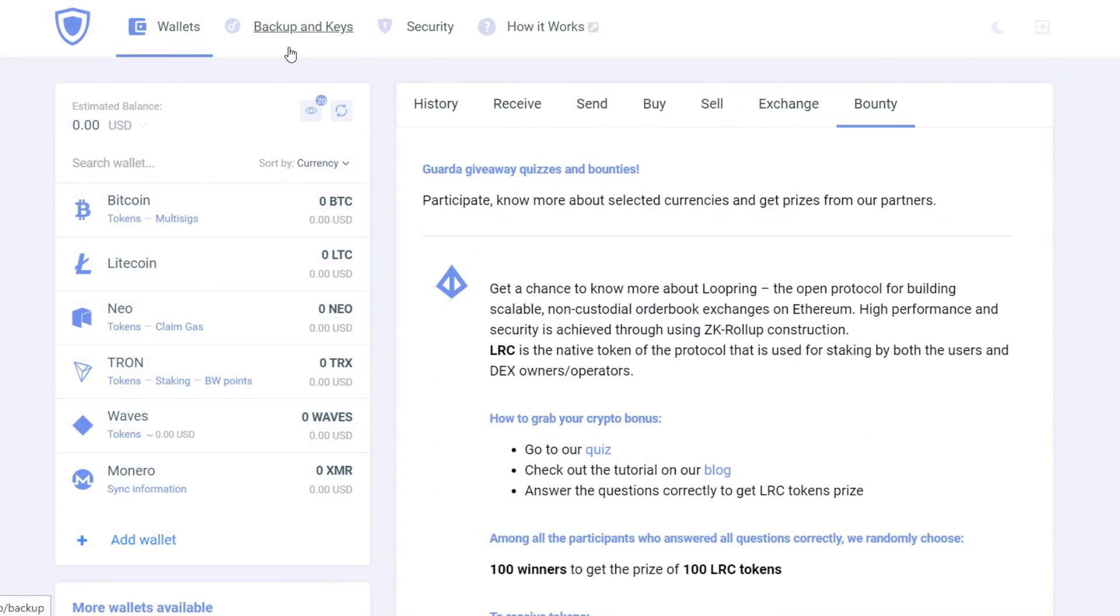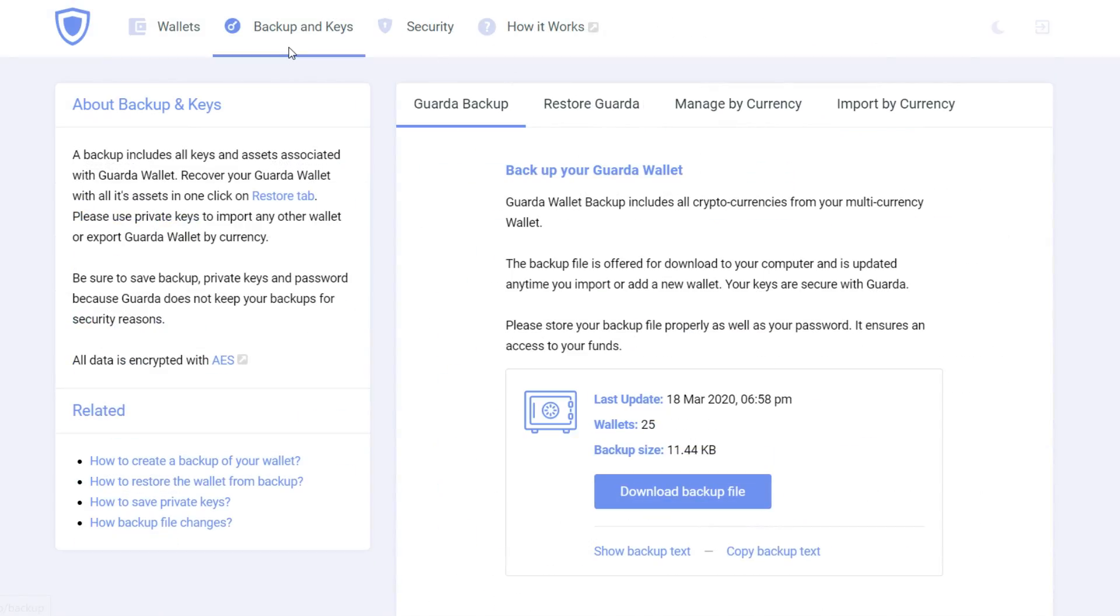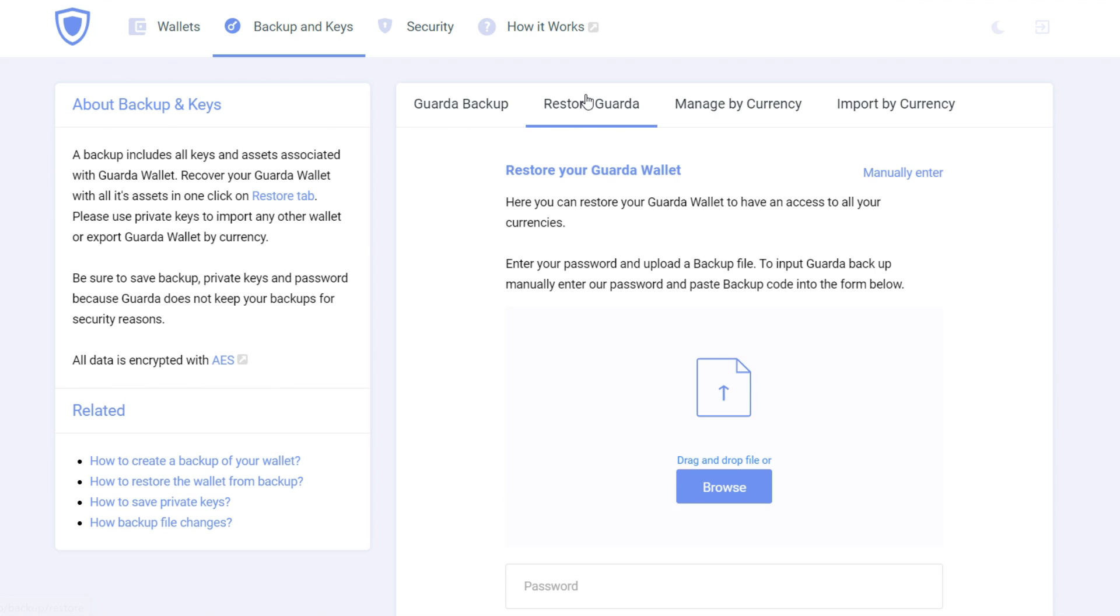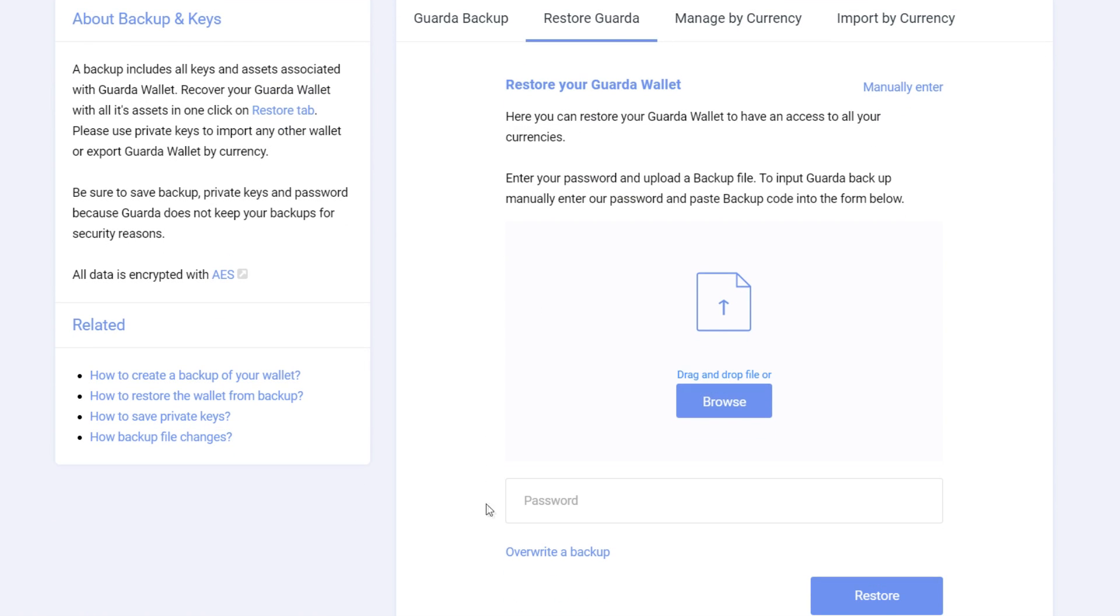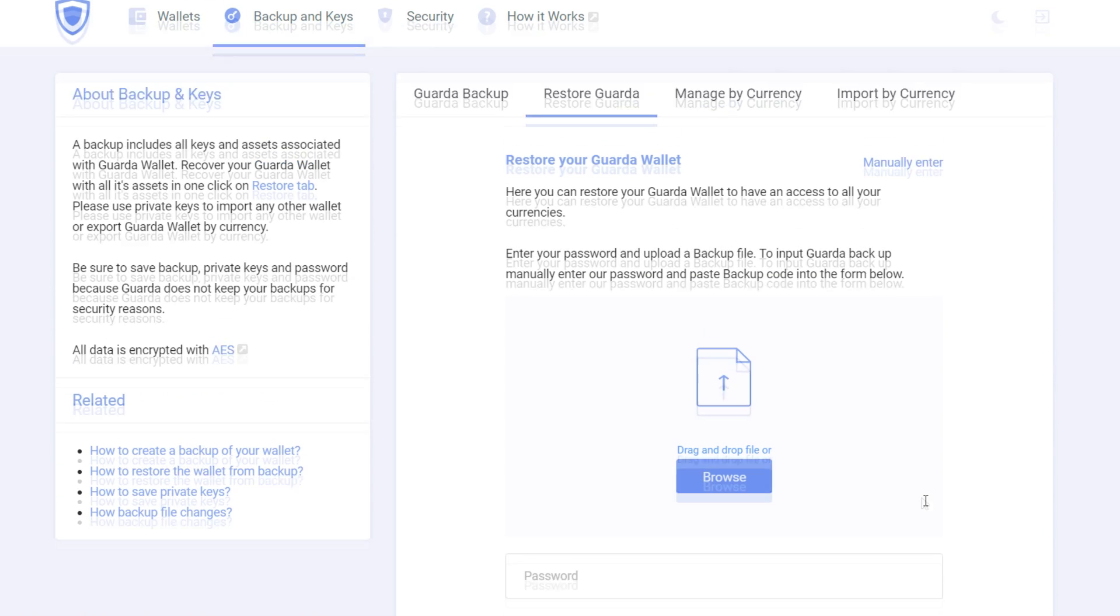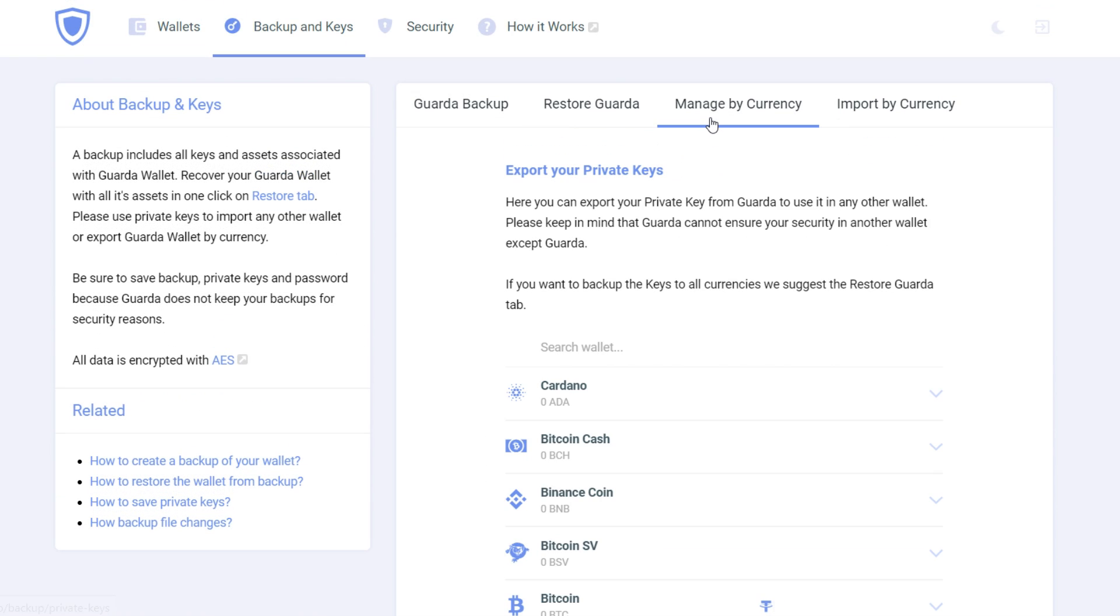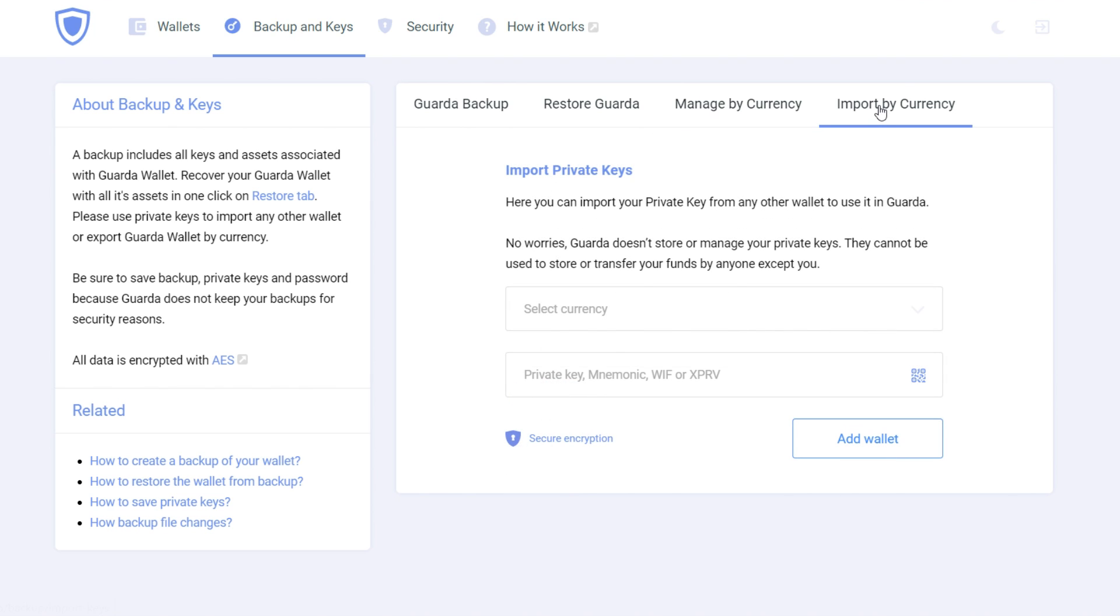Aside from the main wallet window, there are also three windows, backup and keys, where you can download your backup or copy the backup text where you can save it separately. Then you can also restore your wallet, manage it by currency and also in this tab you can import by currency.